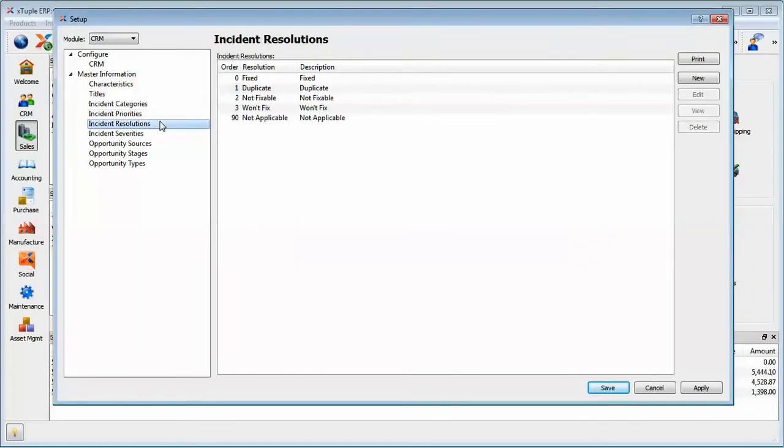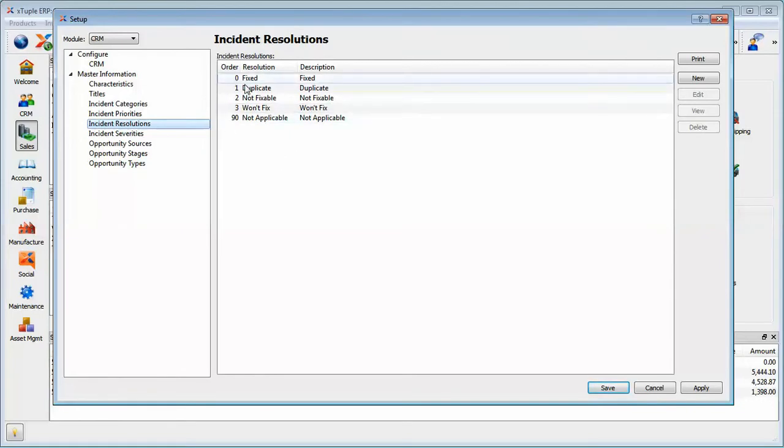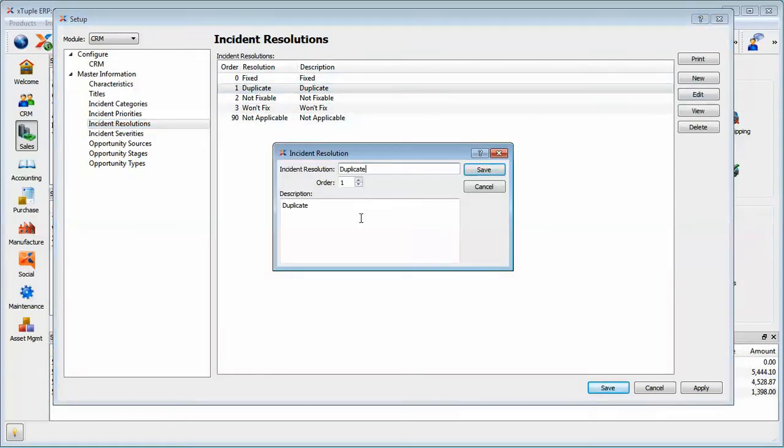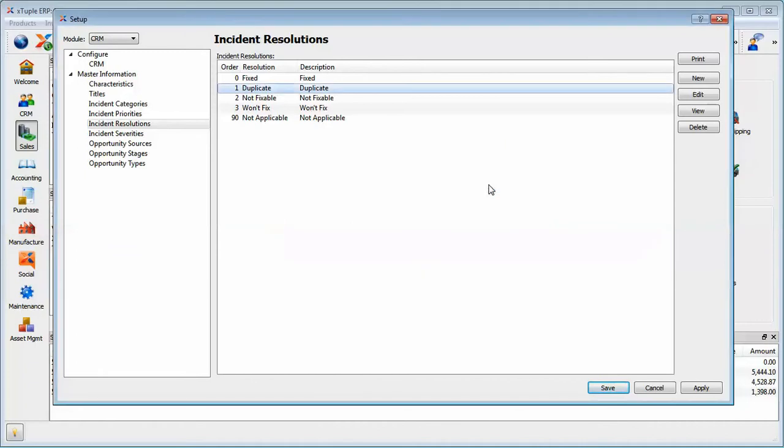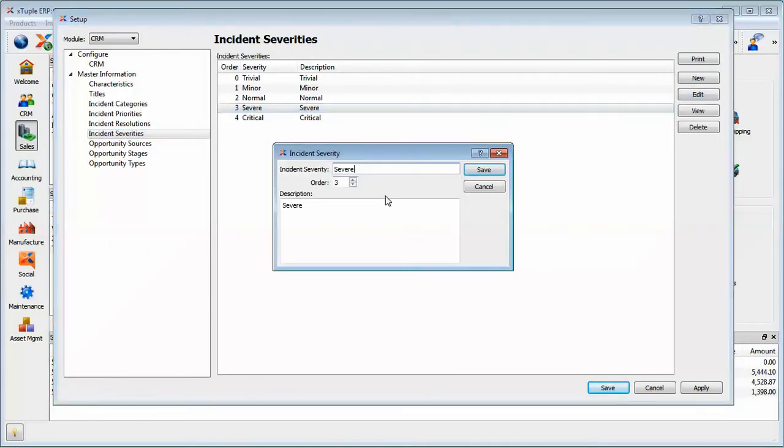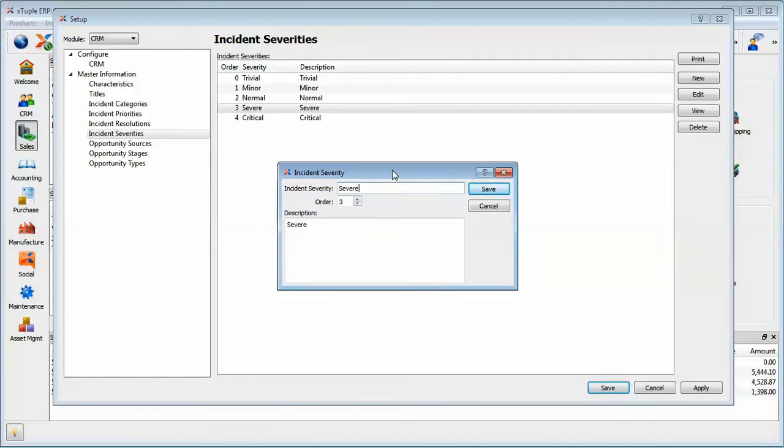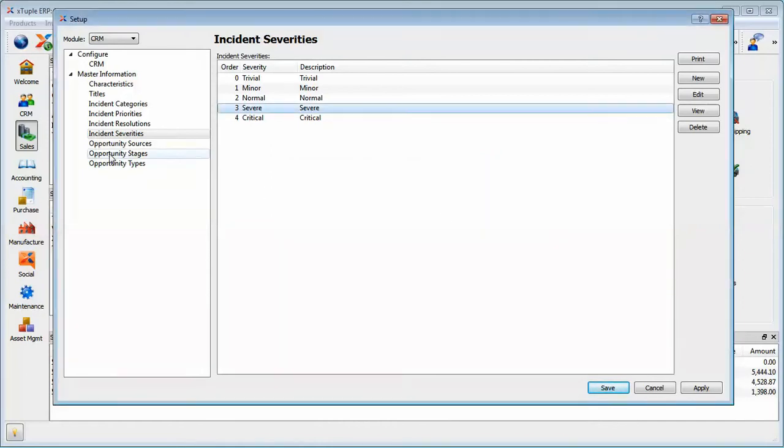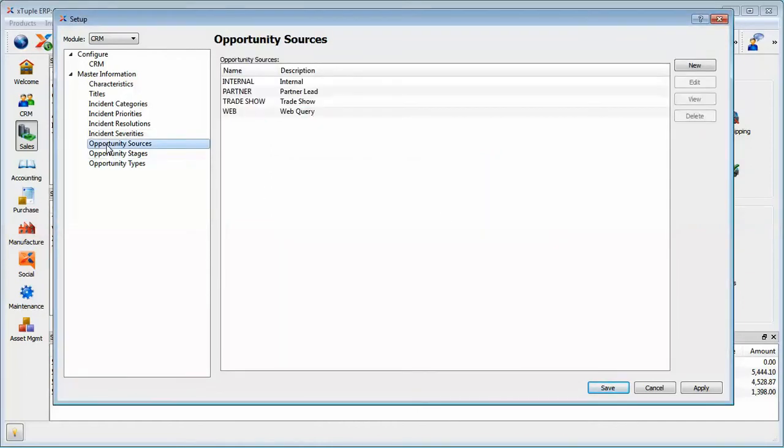There's also incident resolutions. Again, I would use a different ordering technique than 0, 1, 2, 3, but these would be the list of resolutions that you can link back to your incident. And then finally, the incident severities. Again, this would be your list of severities and you can control the ordering. I think you've got the idea at this point.